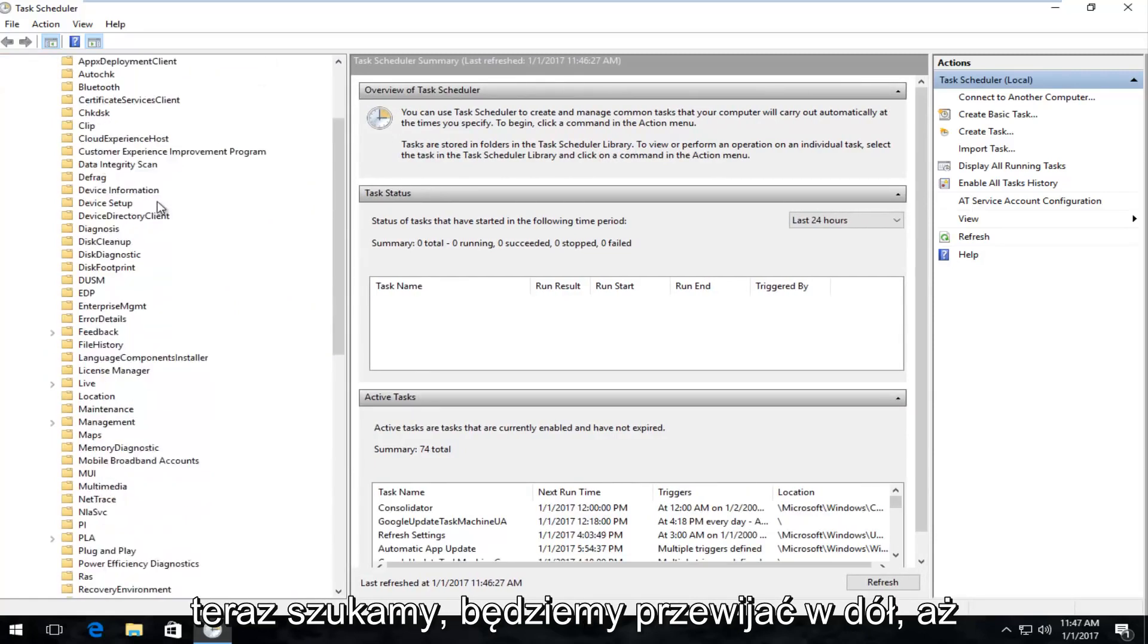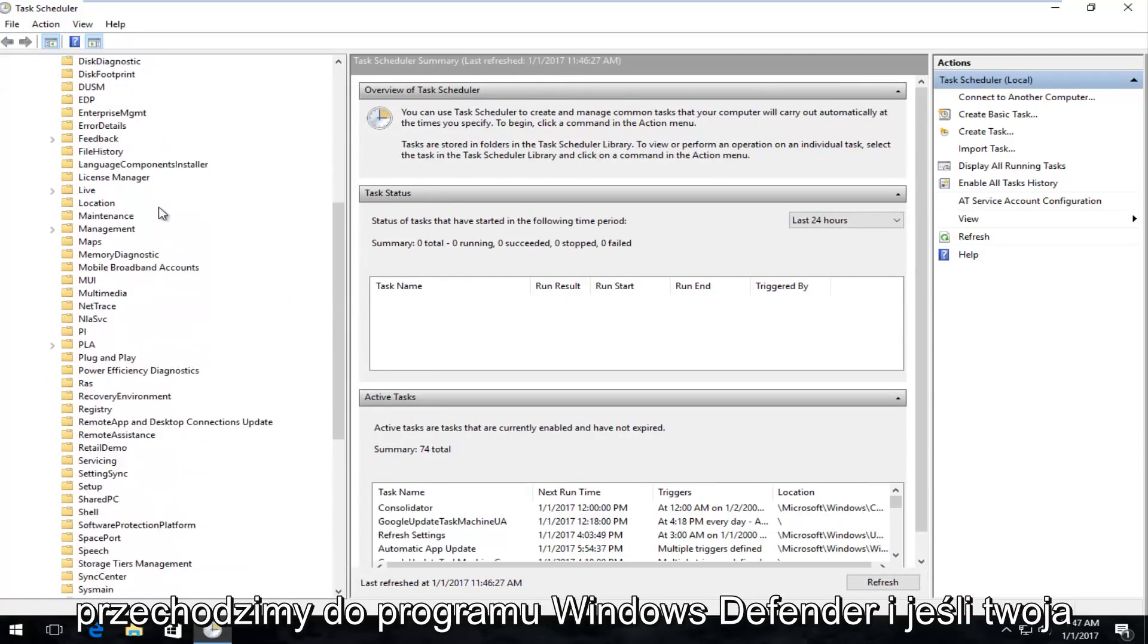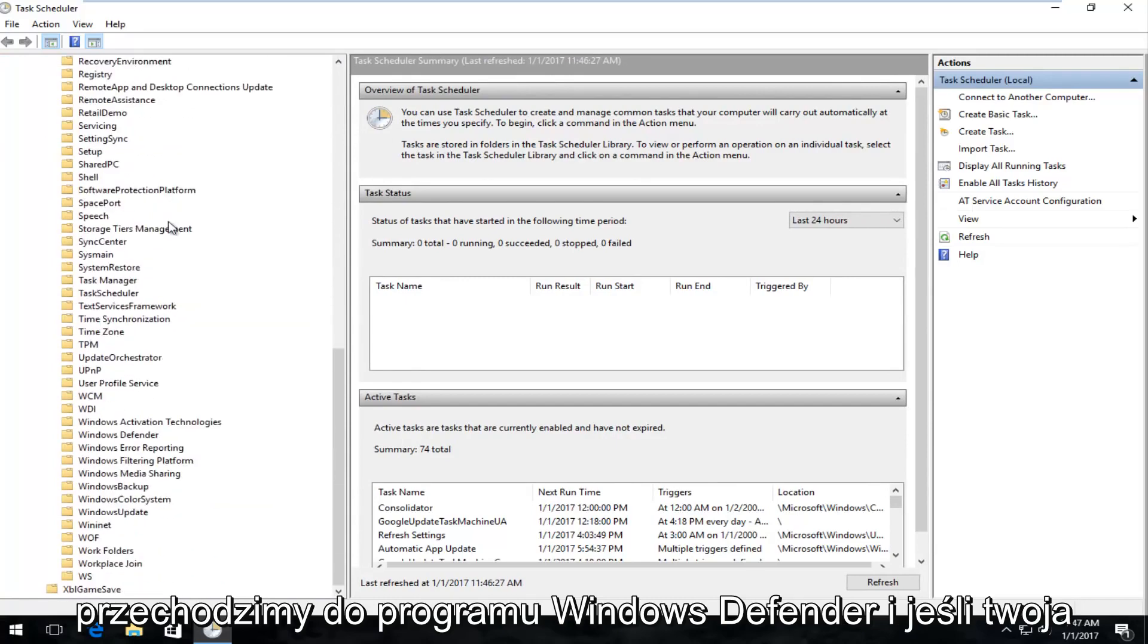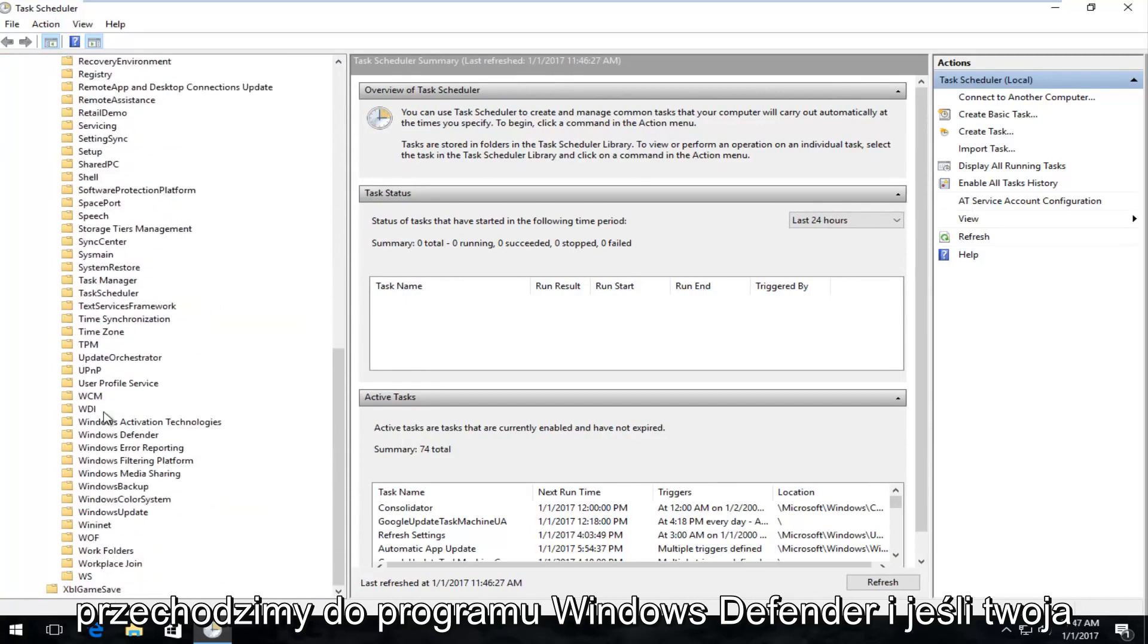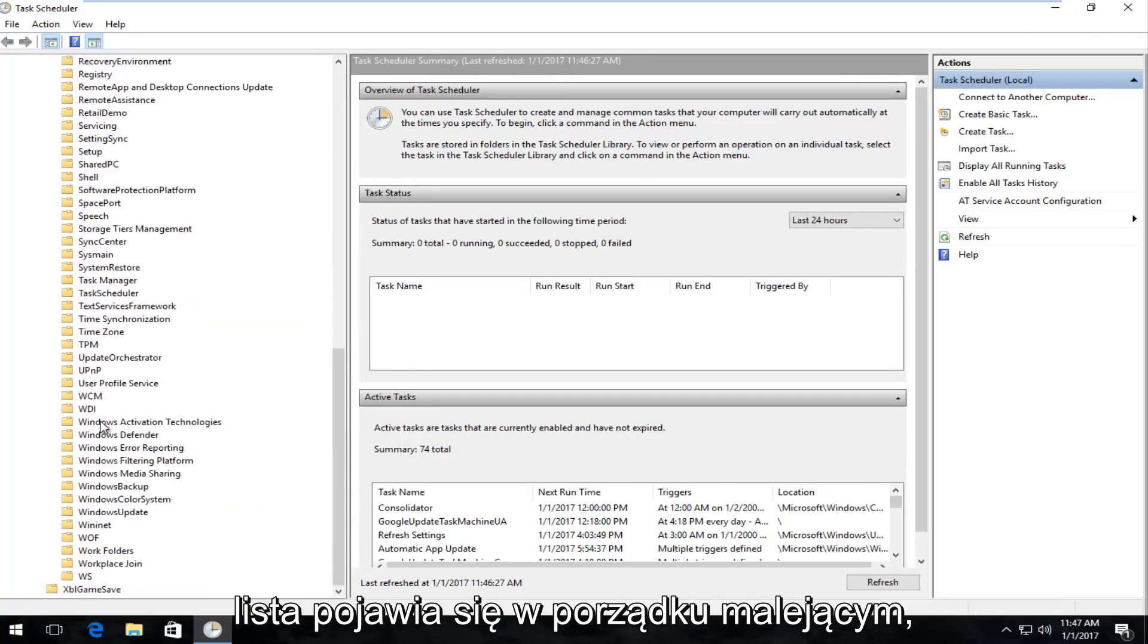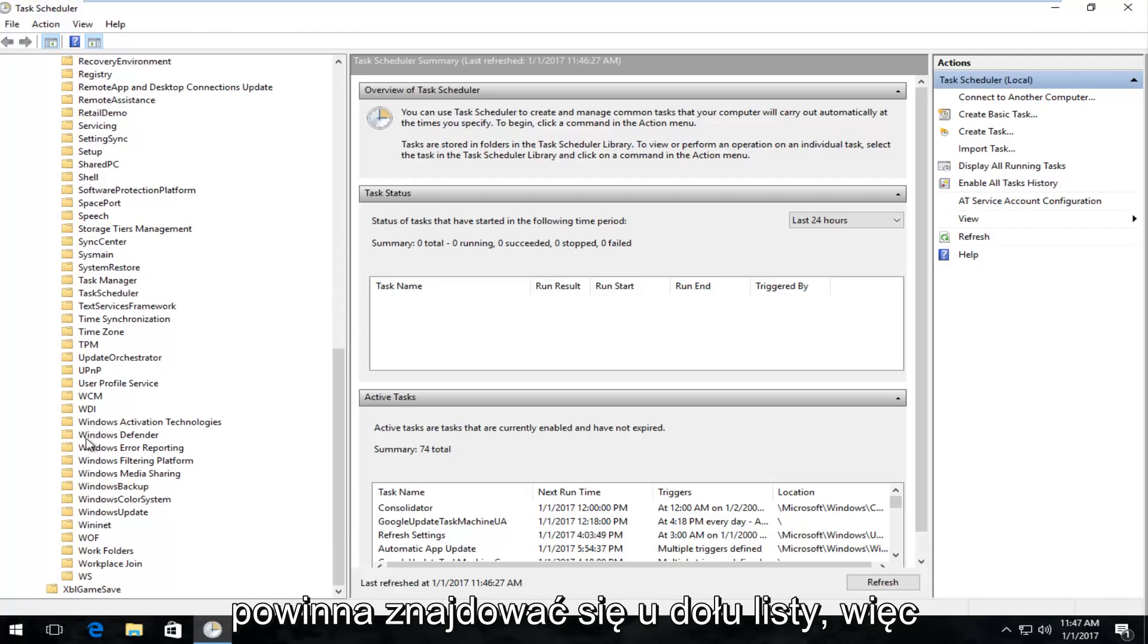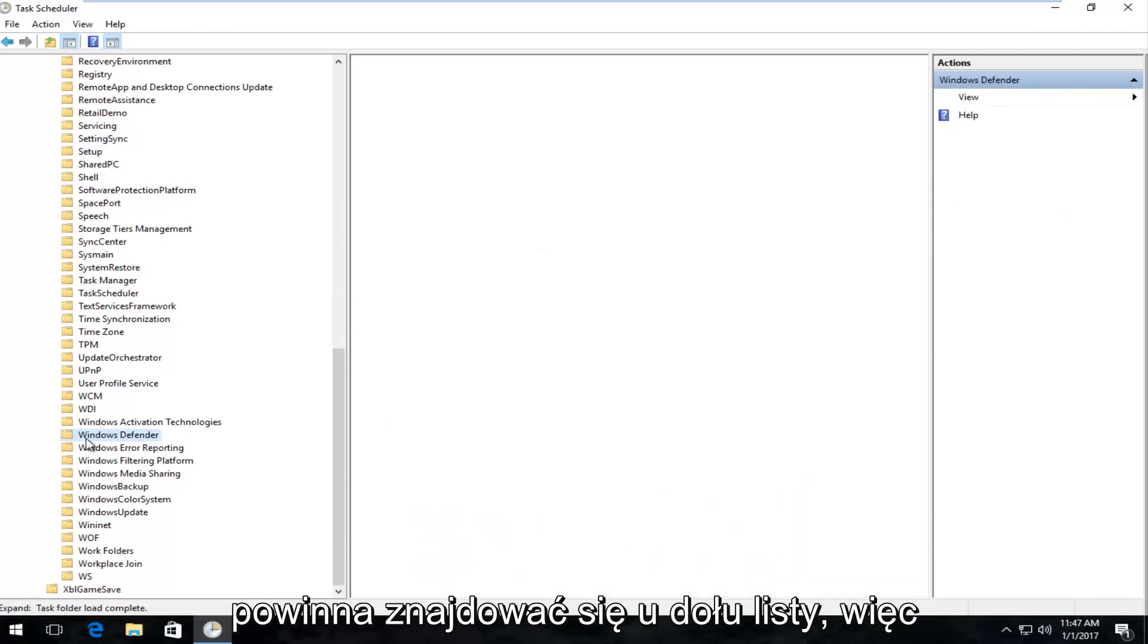Now we're going to scroll down until we get to Windows Defender. And if your list is appearing in descending order, it should be near the bottom of the list.